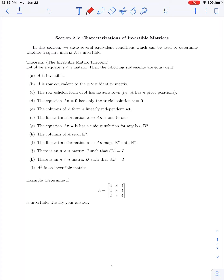In today's lecture we're going to cover section 2.3 on characterizations of invertible matrices. The majority of this section deals with a result known as the invertible matrix theorem, which gives several equivalent conditions we can use to determine whether a square matrix is invertible, or if we know that a square matrix is invertible, we have several consequences of that matrix being invertible or non-singular. So let's start by presenting this theorem.